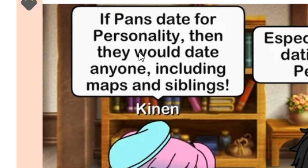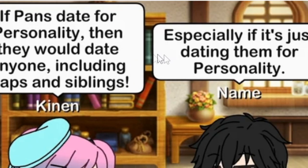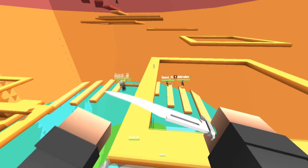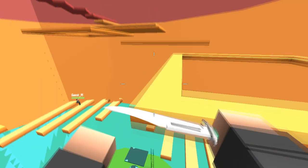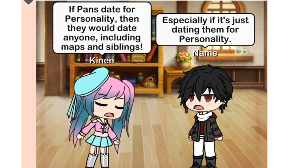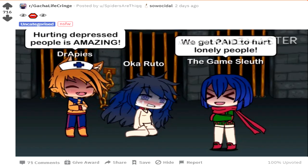If pans date for personality then they would date anyone, including maps and siblings, especially if it's just dating them for personality. No one wants to date a map. Why would anyone want to date someone who is attracted to children? It's disgusting. Stop trying to make maps a normal thing. Hurting spaghetti people is amazing. We get paid to hurt lonely people. Despite the fact that this is Gacha cringe, it's literally the worst story ever. It's so bad.